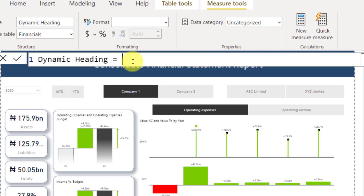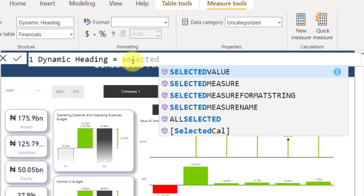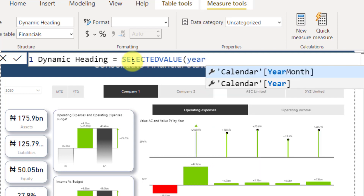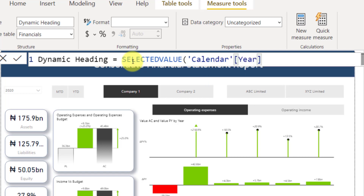I'm going to write a simple DAX measure and use a function called SELECTEDVALUE. SELECTEDVALUE allows you to select a particular value from a list of categories. So SELECTEDVALUE is going to go to the calendar table and pick Year — meaning anytime somebody picks something from the Year slicer, I want you to show it. After that, I'm going to use an ampersand to join things, and put a quote with a space and a pipe character to separate my filters.